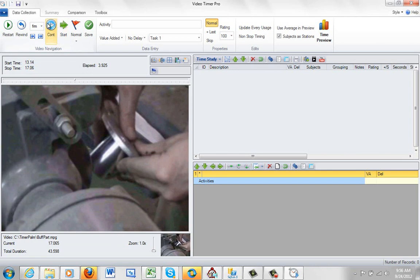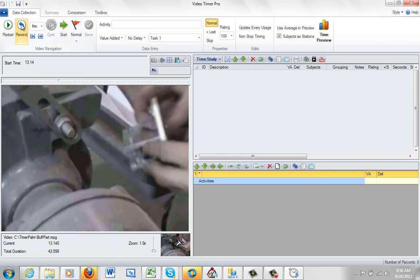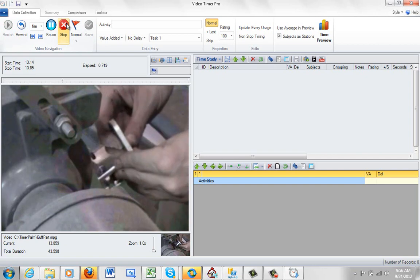The other options you have, you can rewind. This will take you back to the start of the previous observation you were making. So you can see we are back to 13.14 here. And it starts from there.